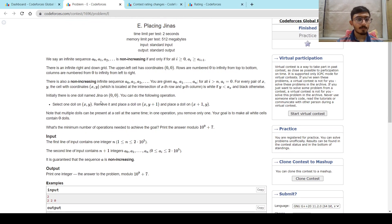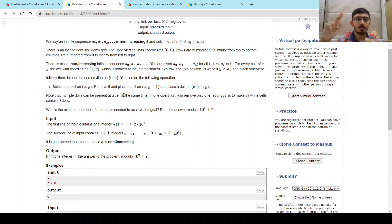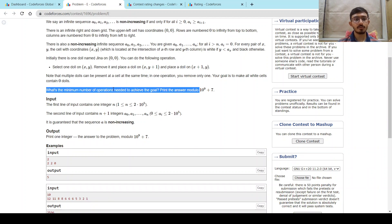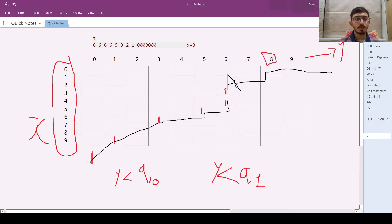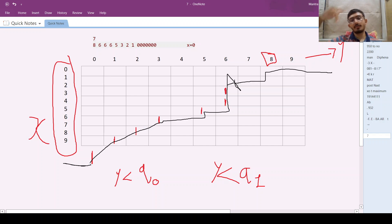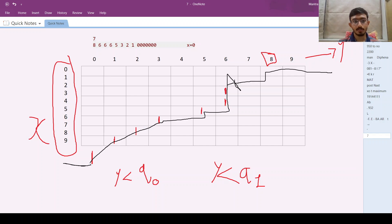There is 1 doll at (0, 0). In one operation we remove the doll and make 2 dolls: one at (x, y+1) and one at (x+1, y). We need to find the minimum number of operations such that all dolls are in black cells. In each move either x is increasing or y is increasing, and since black cells cover everything past the boundary, all dolls will eventually reach black.